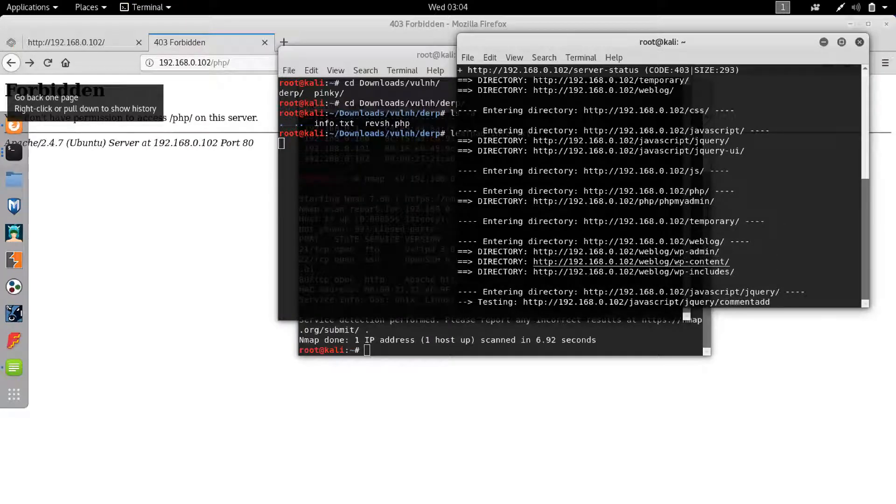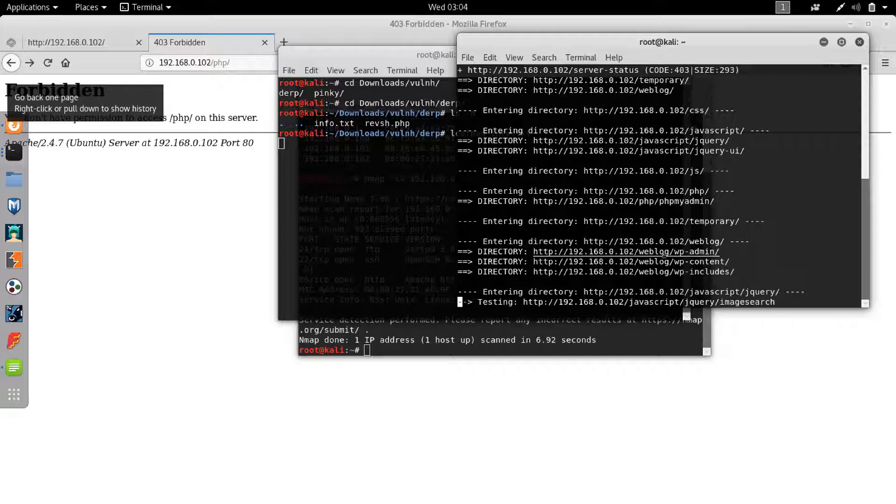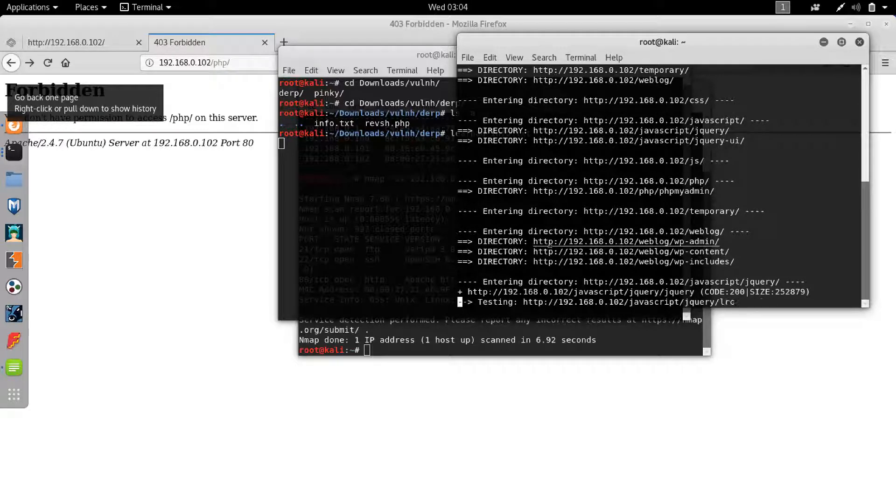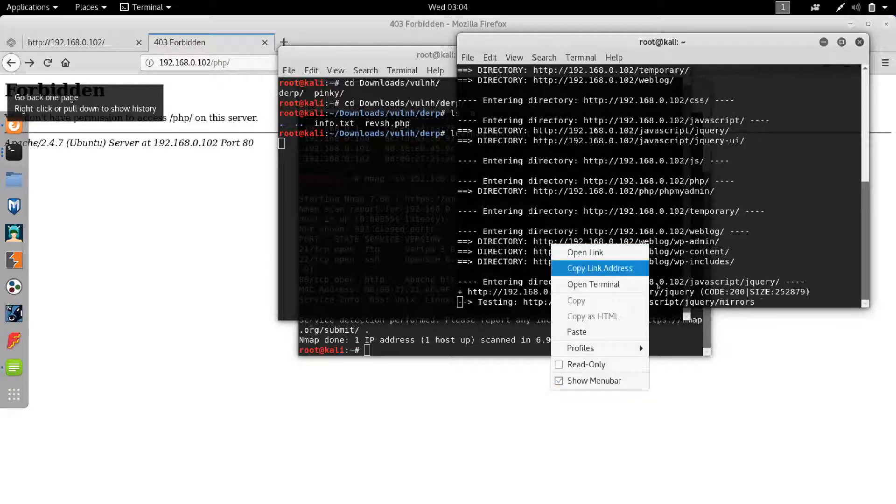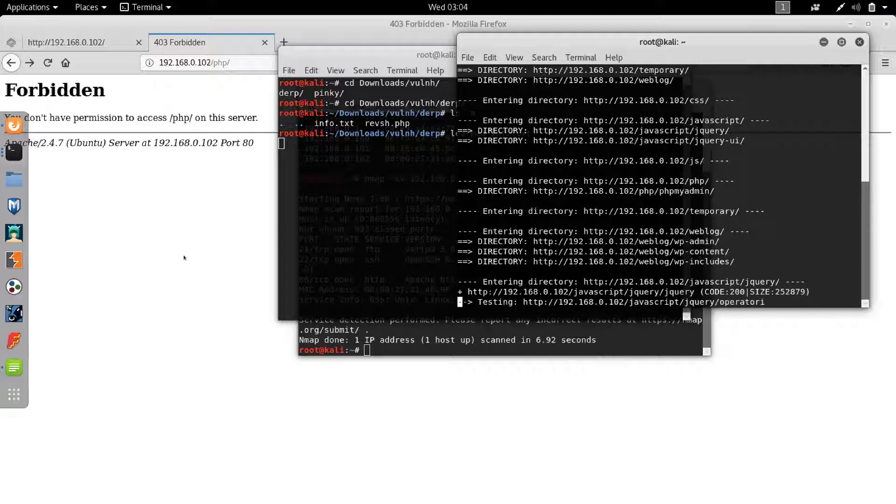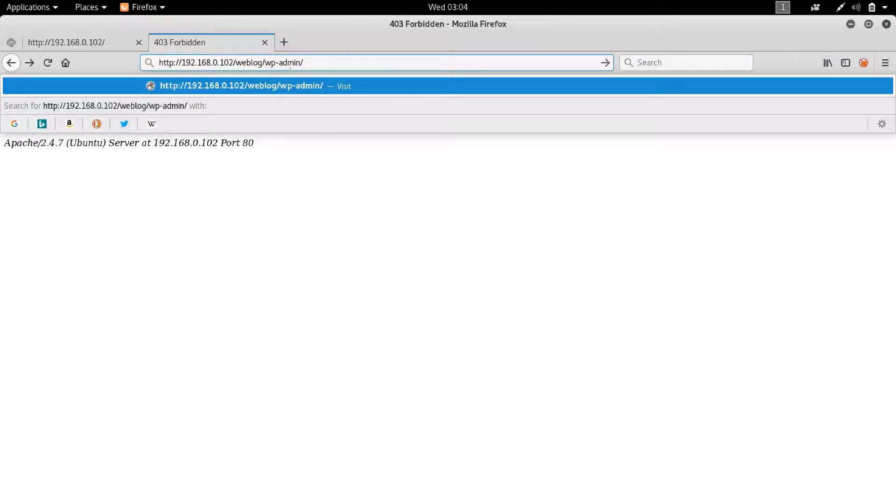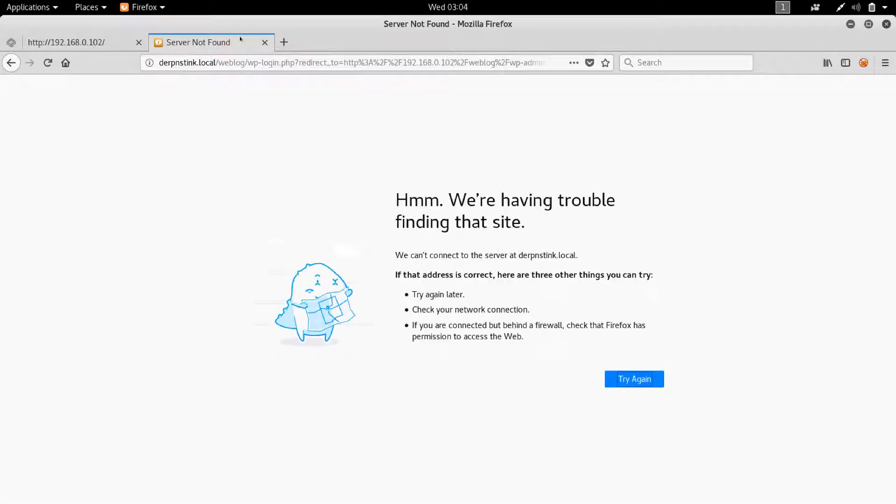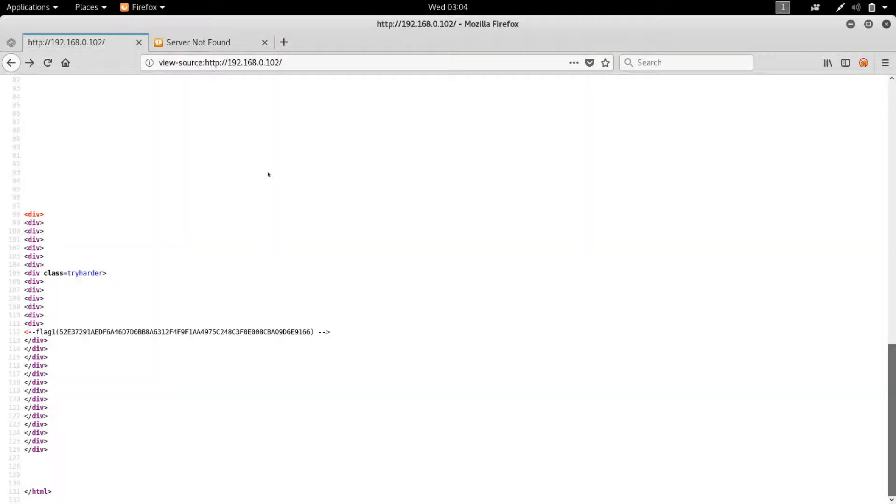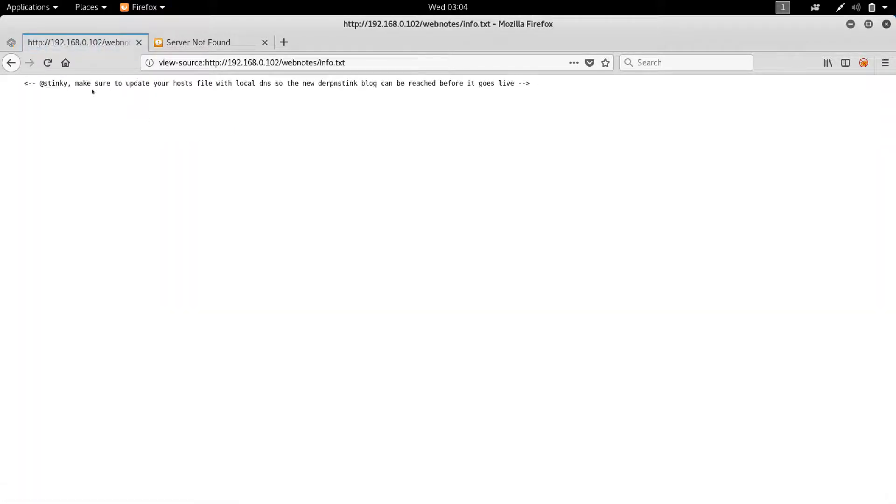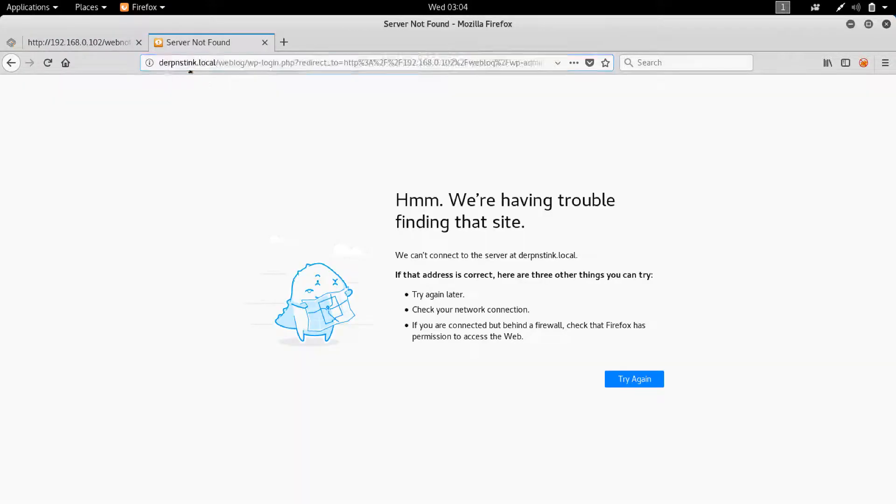Oh, so it looks like we have a WordPress blog over here. Now let's try to go to - so it's at weblog. Let's copy link address and go to... Okay, so remember what it said here. Make sure to update your host file with the local DNS so the new derpstink blog can be reached before it goes live. So we see a redirect here. So we asked for wp-login.